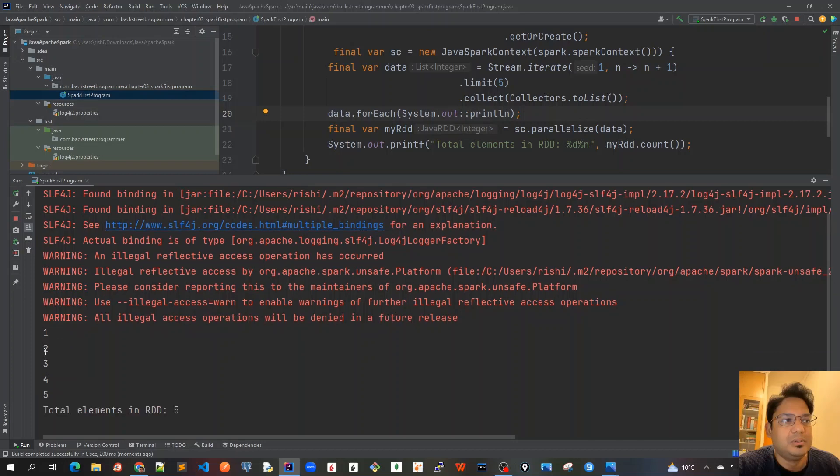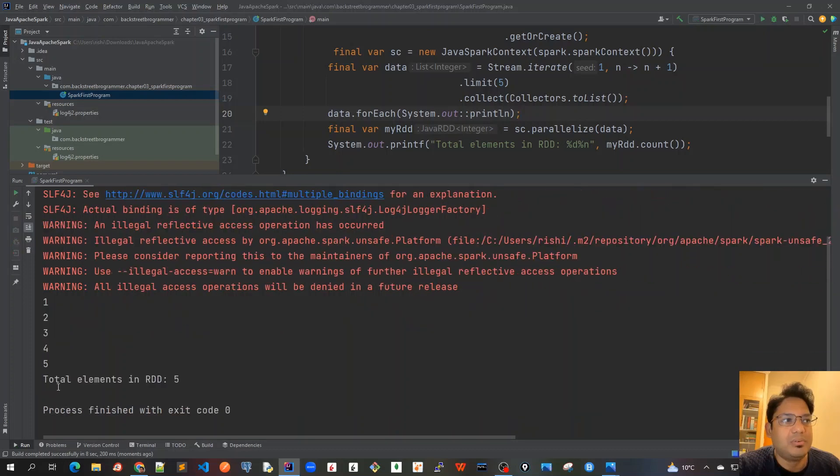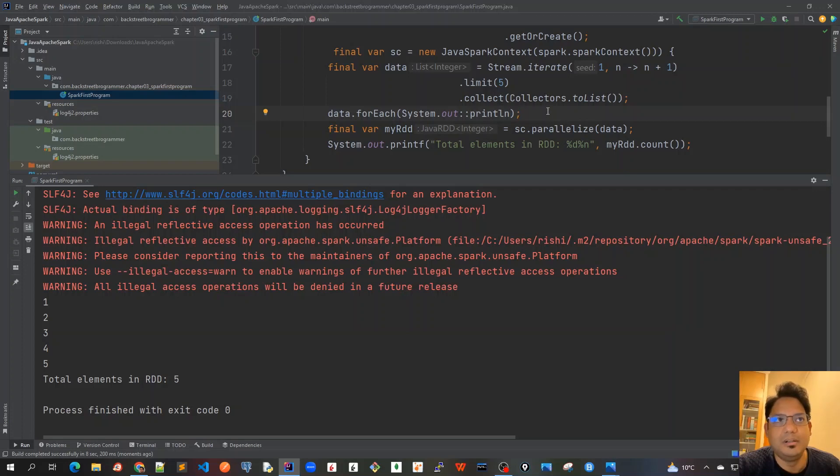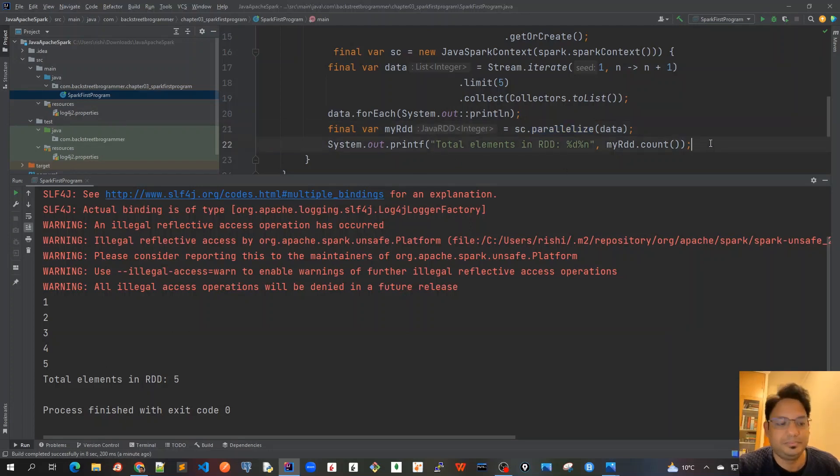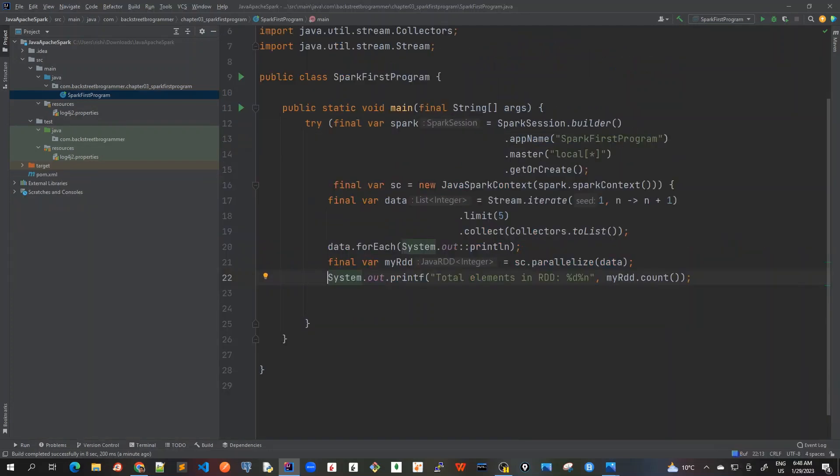Okay, so we got one, two, three, four, five as we expect by this Stream.iterate, the way we created our list. And then we created this RDD using the parallelize method which has a count of five. Now let's try some more methods.